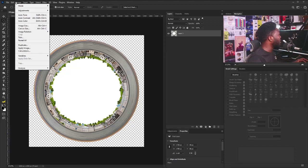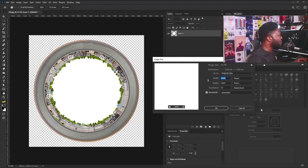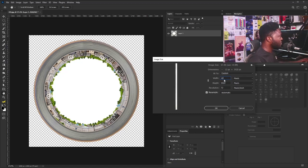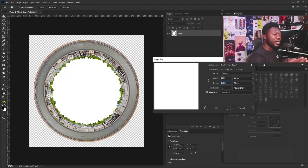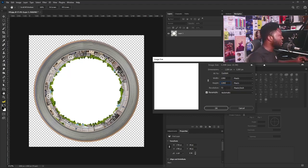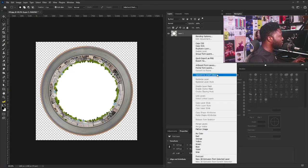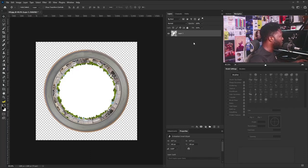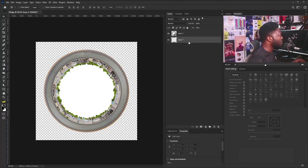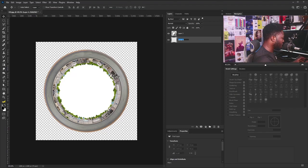I'll go to Image, then Image Size, and change this to 1280 by 1280. The reason I'm doing this is because I know the size of my other elements are not as big as the frame size, so I need to scale them down when placing content. I'll click OK. Now I need to convert this to a Smart Object, bring out Free Transform, and scale it down. Next I'll create a new layer, move it behind the polar coordinates effect layer, and call this 'Gradient'.